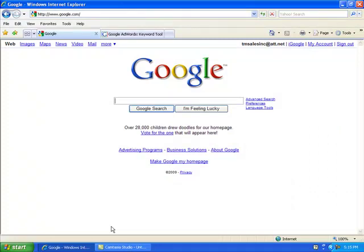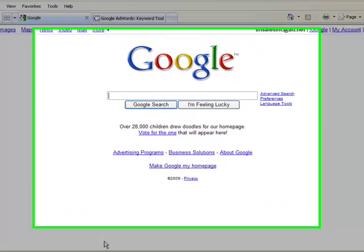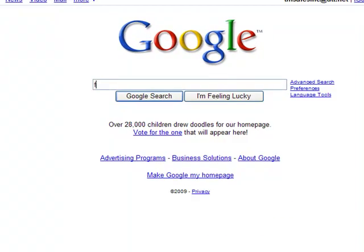To begin your market research, we want to go to Google and type in the market we want to do our research in.